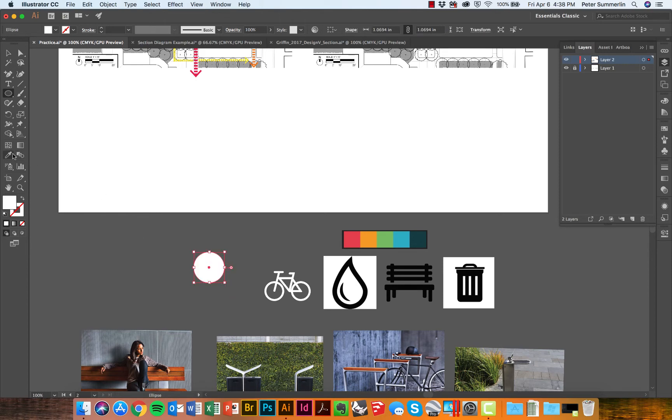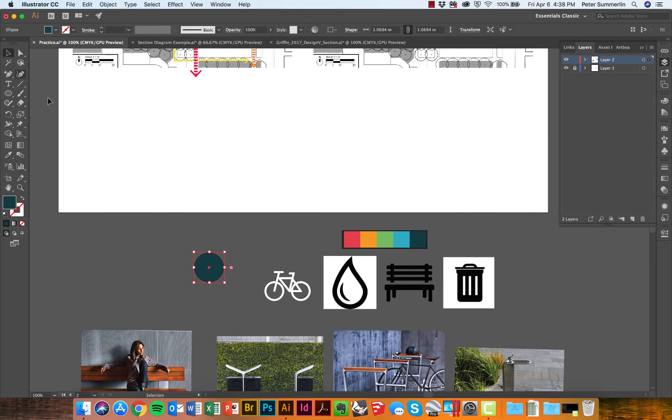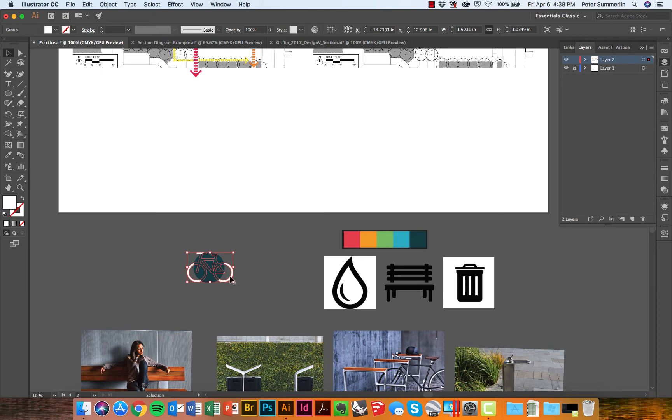I'm also going to grab the eyedropper tool and pick a color. I'll probably use this blue one, and now I can simply overlap these two pieces to form the icon.